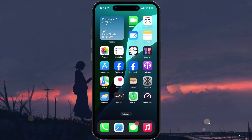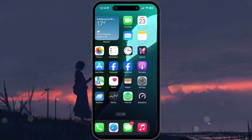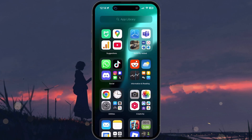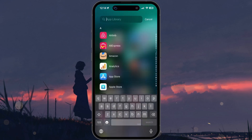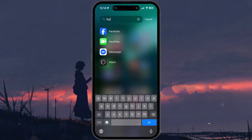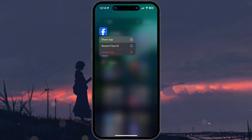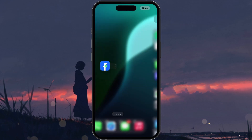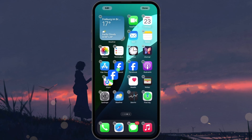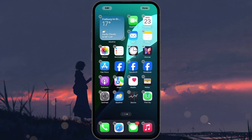First, let's cover adding extra icons for organization. From any home screen page, swipe all the way to the right until you reach your App Library. Scroll or search for an app you want to duplicate. Then touch and hold the app's icon in the App Library until it lifts, and then drag it out and drop it onto your home screen.